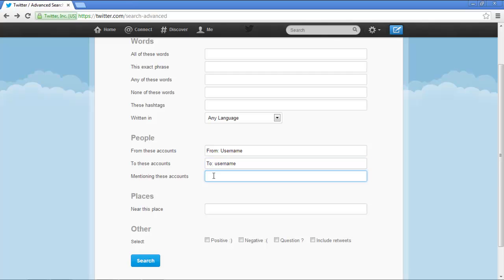You can always search by places. Narrow down your search by entering the nearby location of the tweet. In this manner, you can apply filters to your search and narrow down the search results with the help of advanced Twitter search.